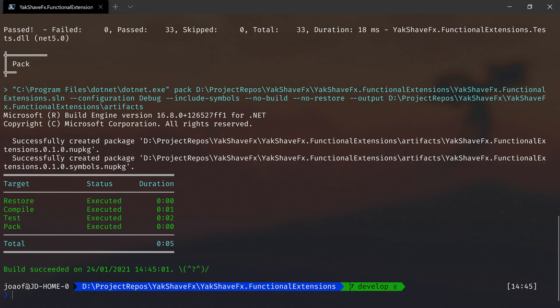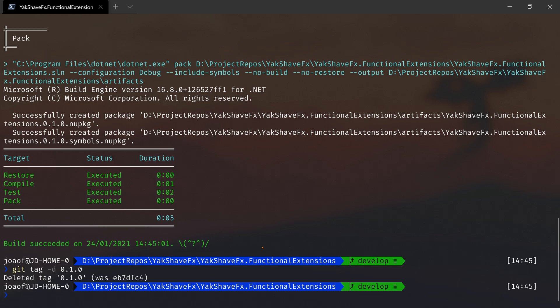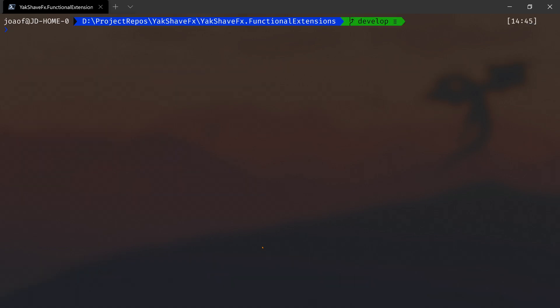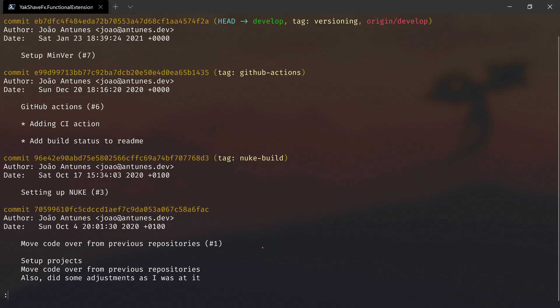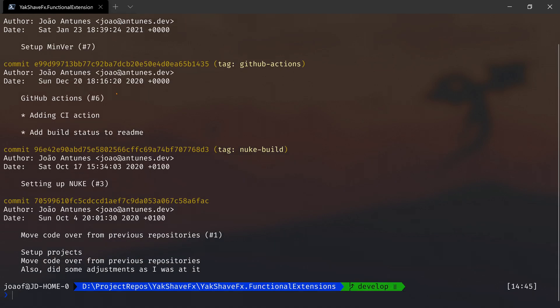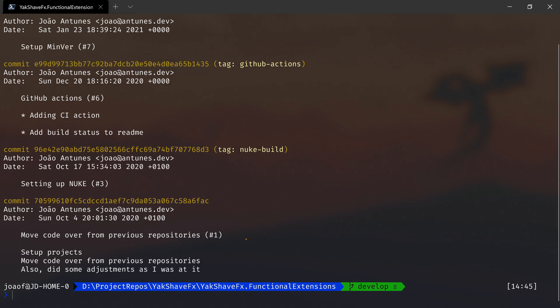Now let's remove the tag 0.1.0. Let's look at git log and let's grab this one. Let's do git tag 0.1.0 and paste that, so we'll tag the previous commit.